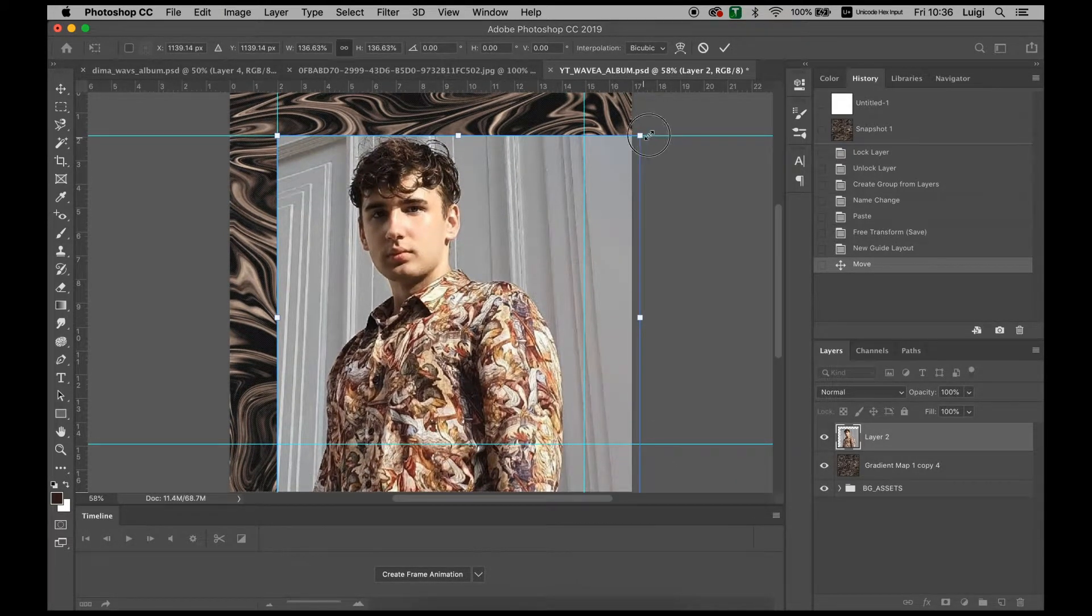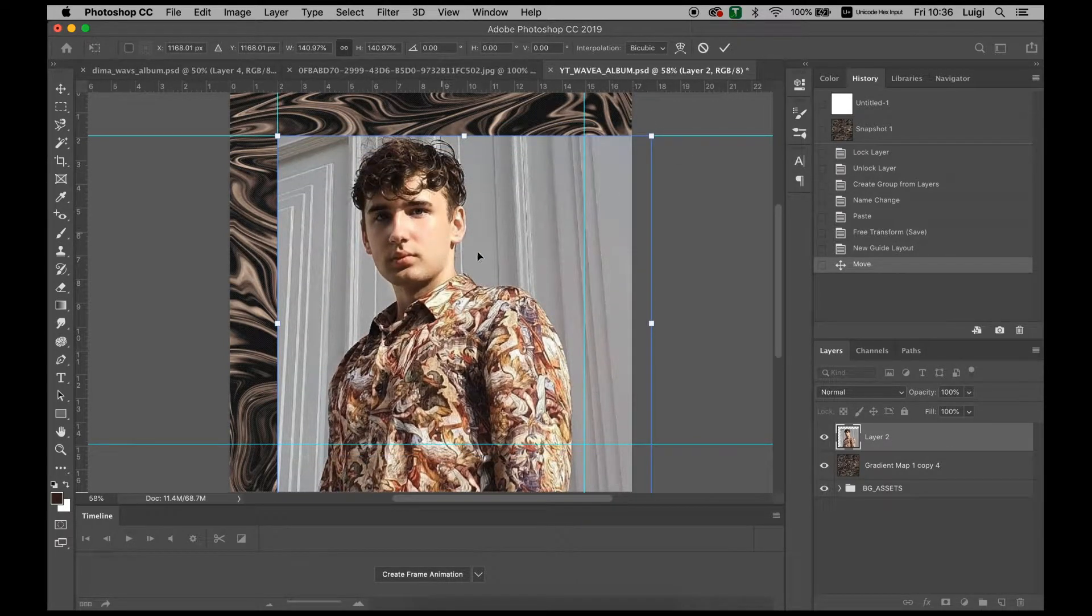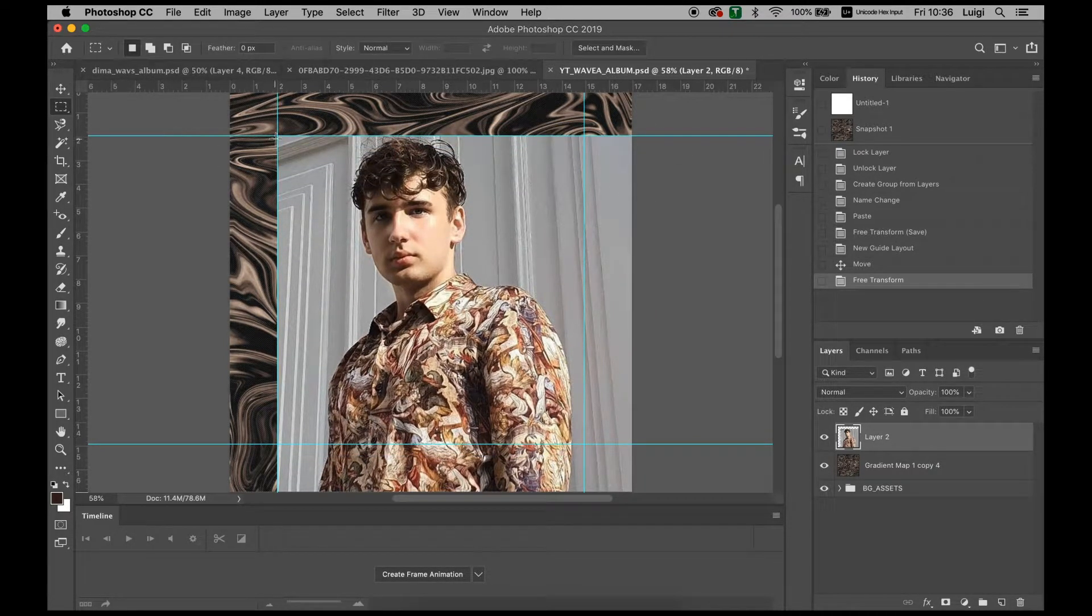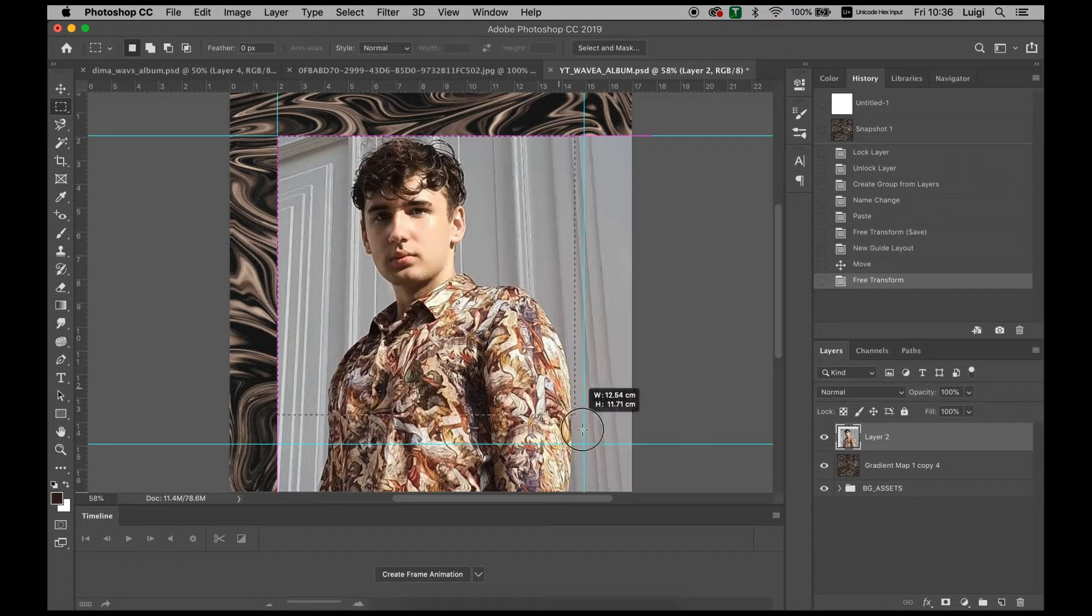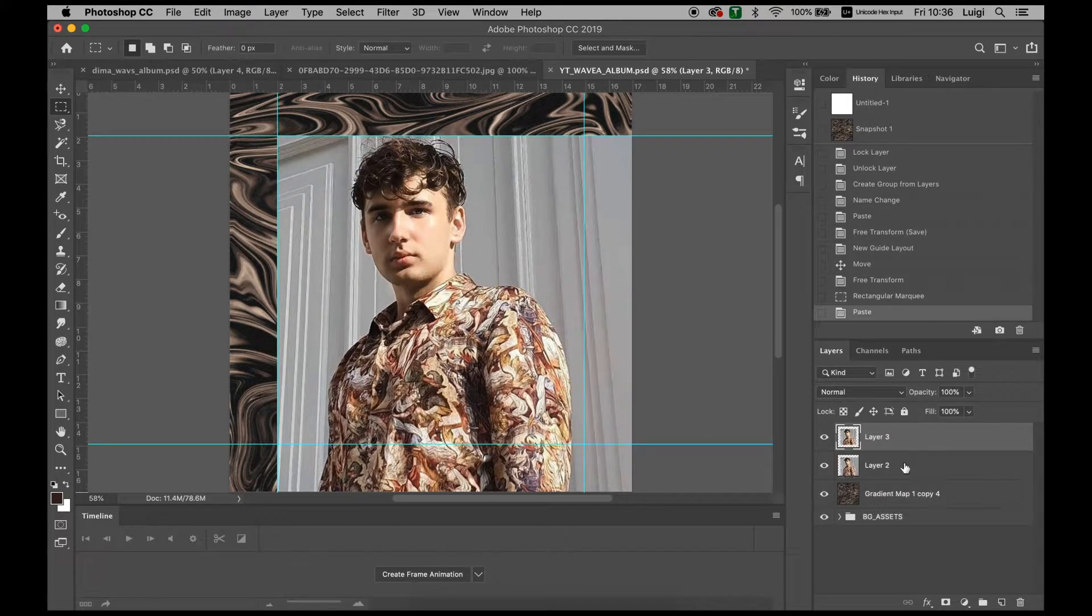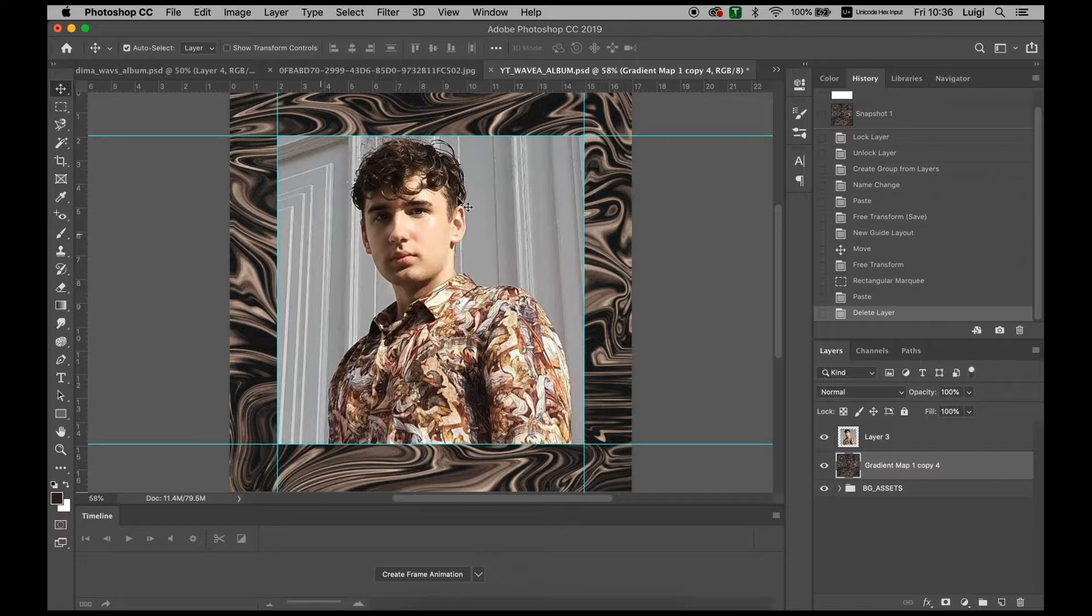Increase the size a little bit. That looks about right. We're going to use the Marquee tool by pressing M, highlighting this area, copy and paste, and we have this sort of centralized image.